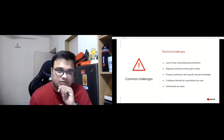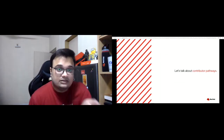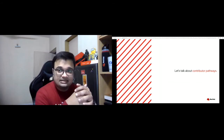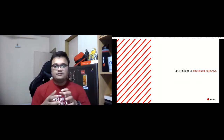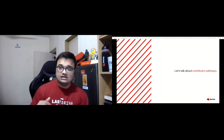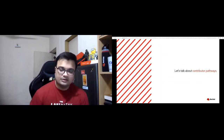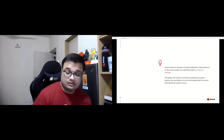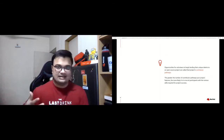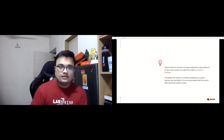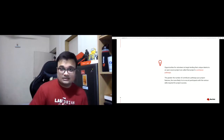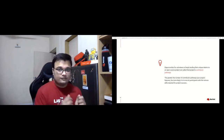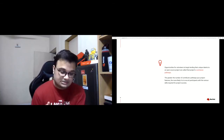Let's talk about contributor pathways. Every project and community will need to address these challenges in ways most effective for them. We suggest beginning by examining your project's contributor pathways — the opportunities for volunteers to begin lending their talent to an open source project. The greater the number of contributor pathways your project features, the more likely it is to recruit participants with the various skills required for the project's success. When looking for ways to expand your project, focusing on contributor pathways is a great place to begin.